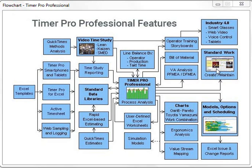Over here, you get standard work. You can take your standard work formats you currently have, put them directly into TimerPro, and we will automatically populate and maintain them for you. Numerous charting options are available. Toyota is one of our big clients — they've given us our Yamazumi charts and the work combination sheets.